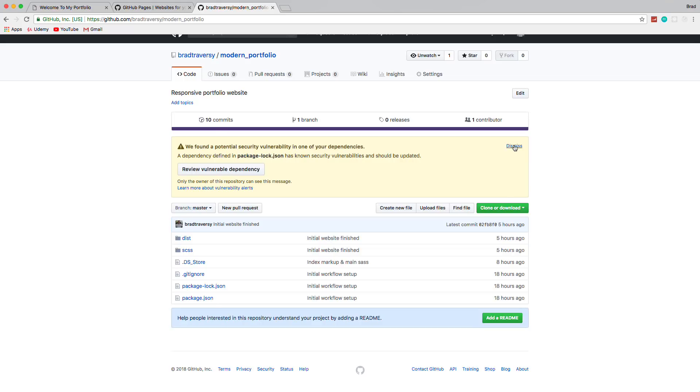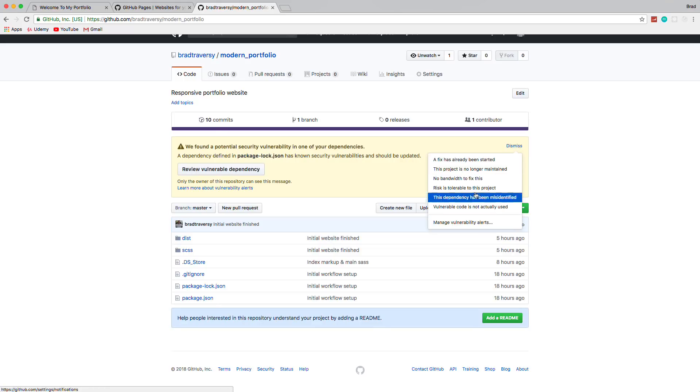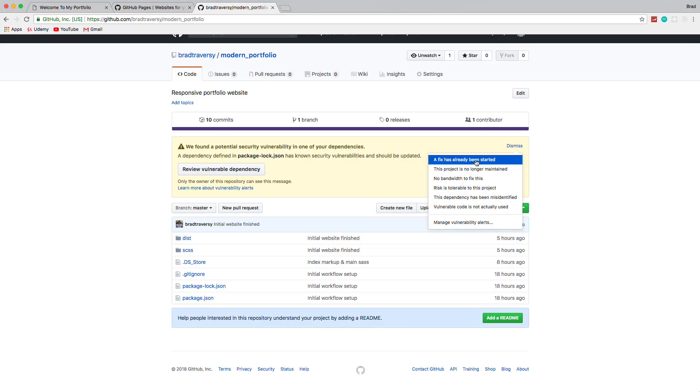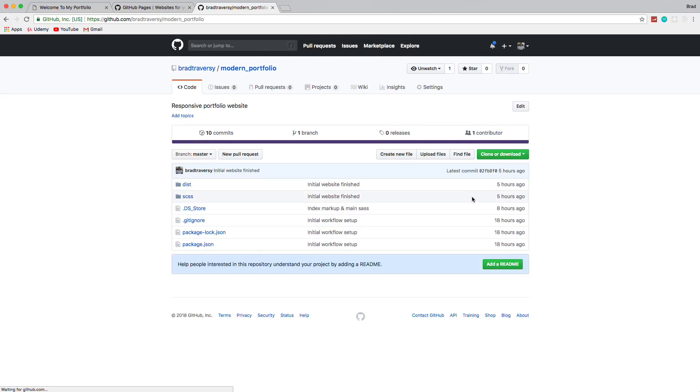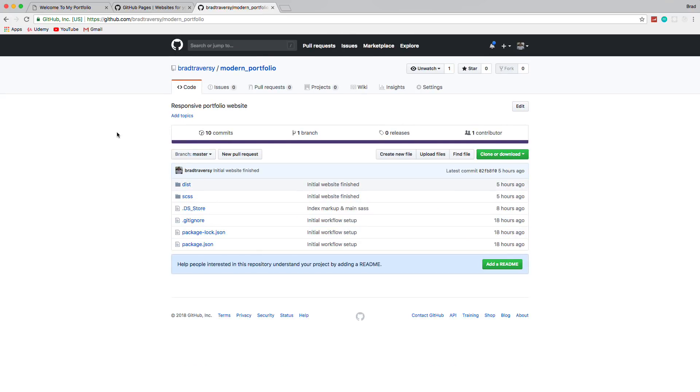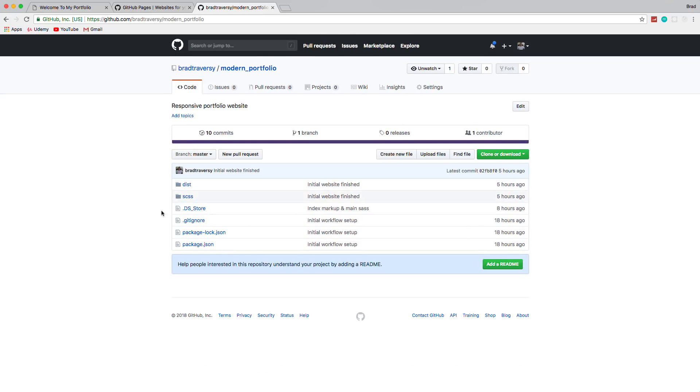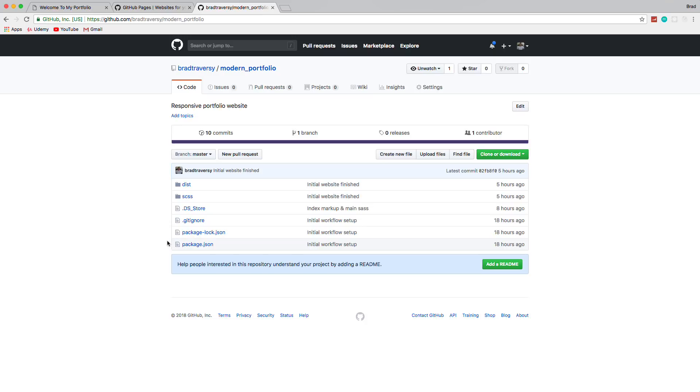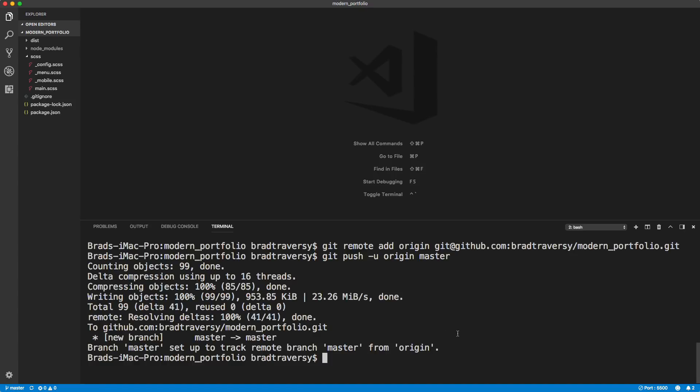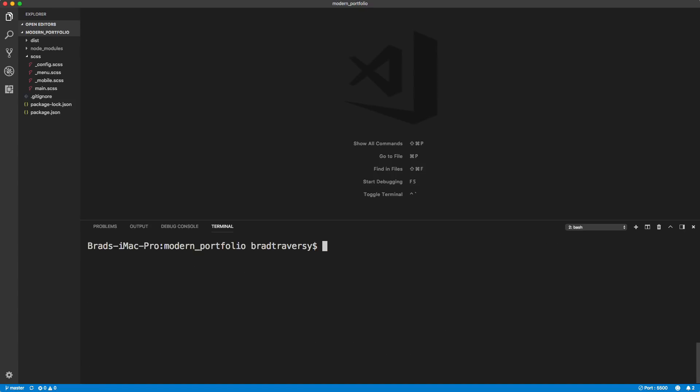We can dismiss this, it doesn't matter. So now our project is here. Now to deploy it, we're going to install something called gh pages. So let's say npm install or i gh dash pages.